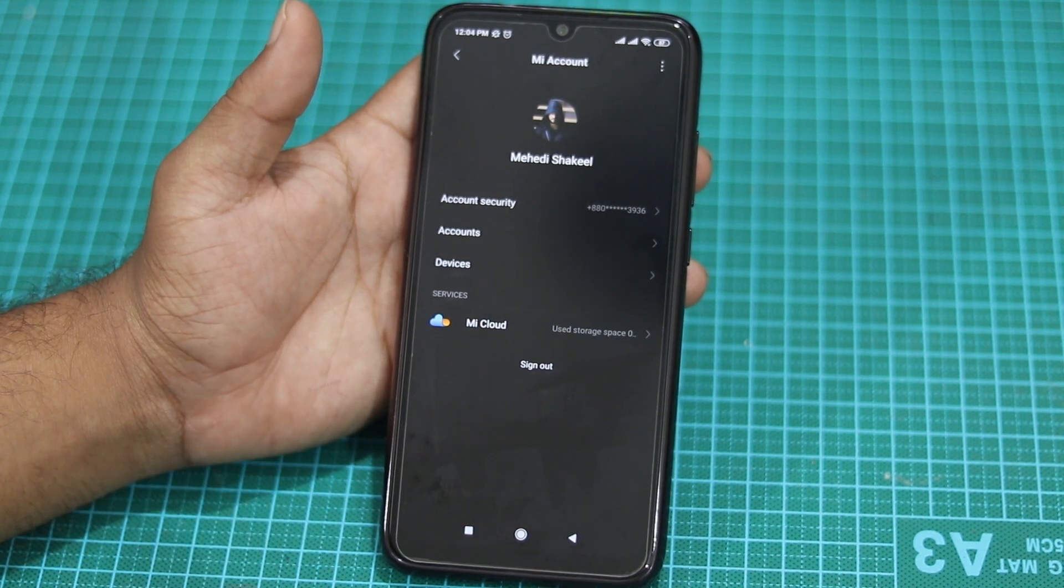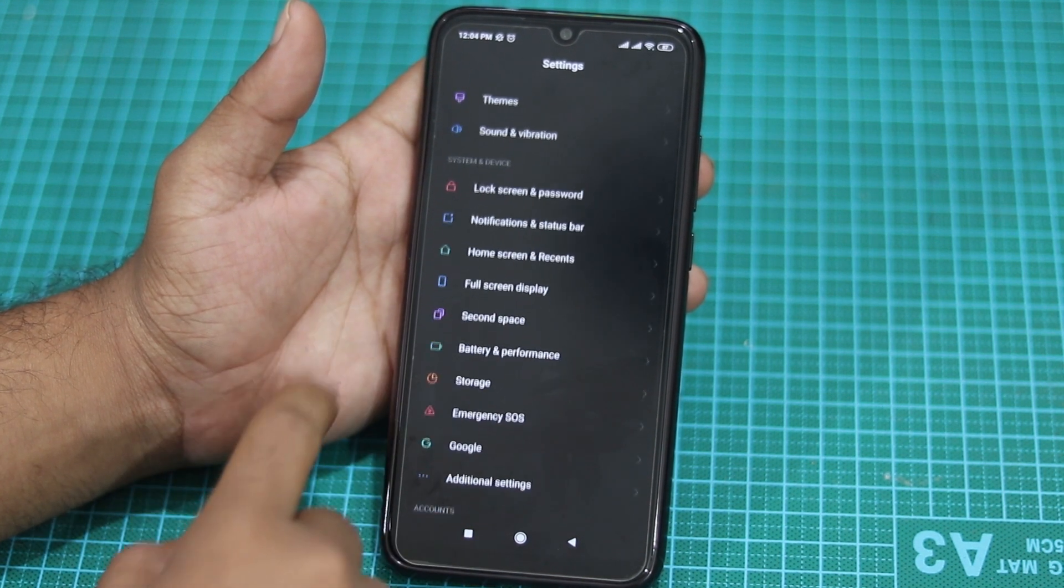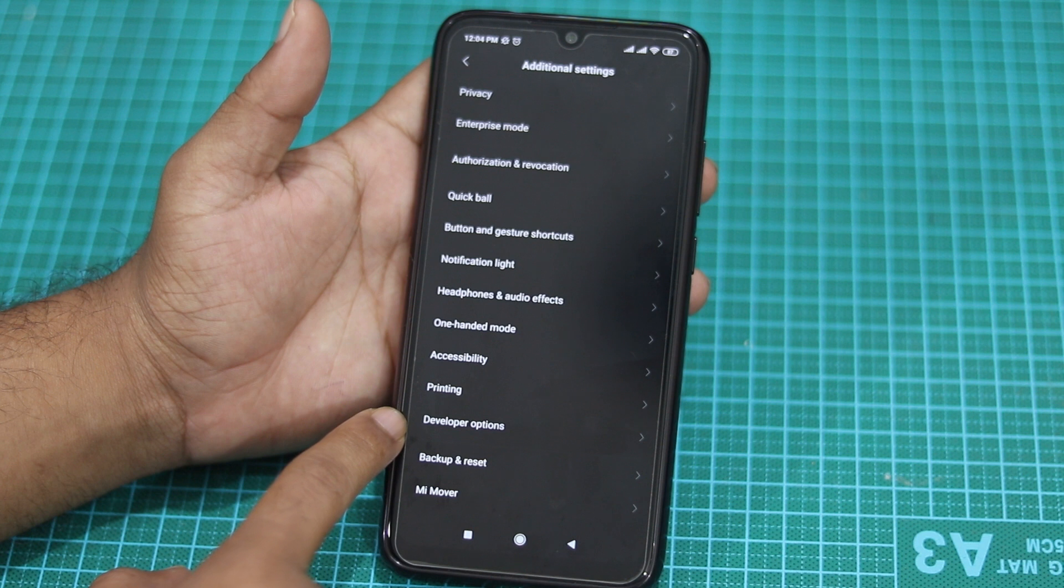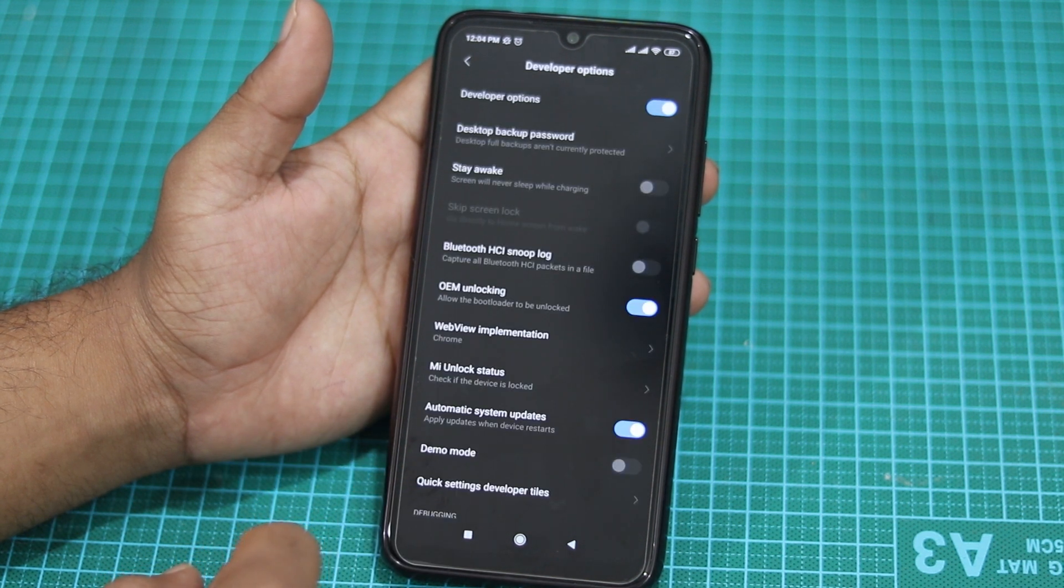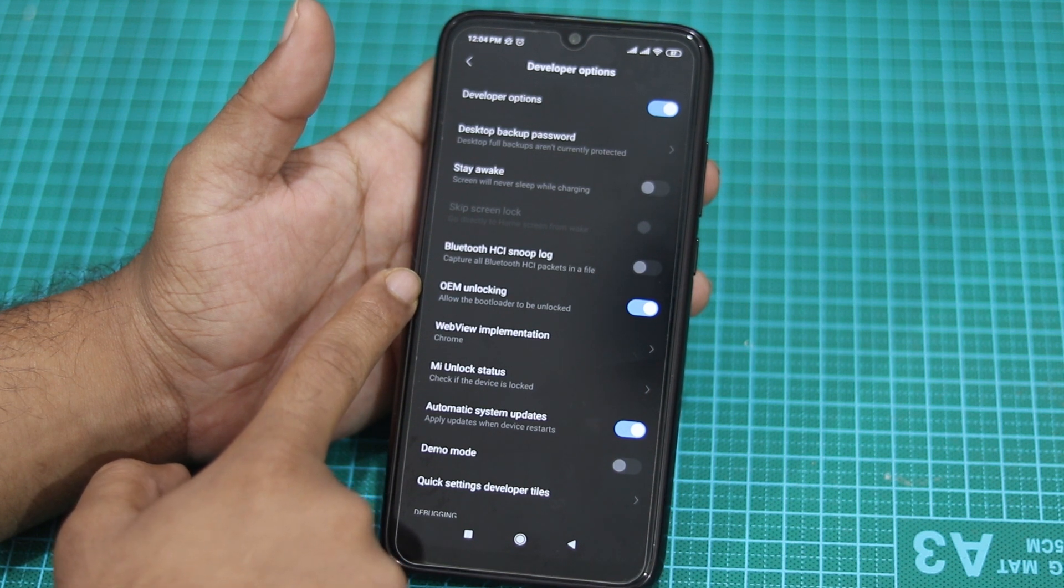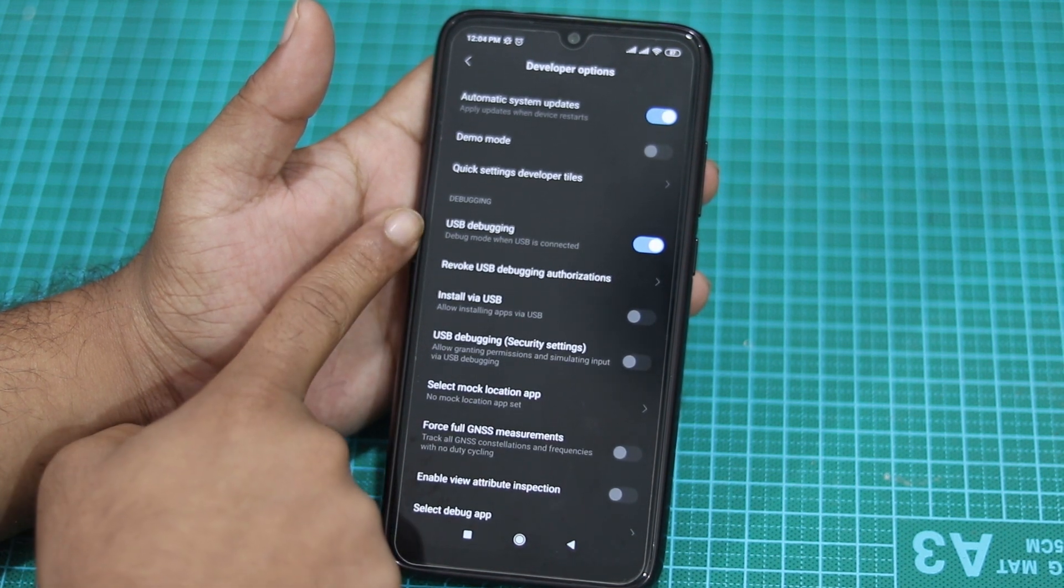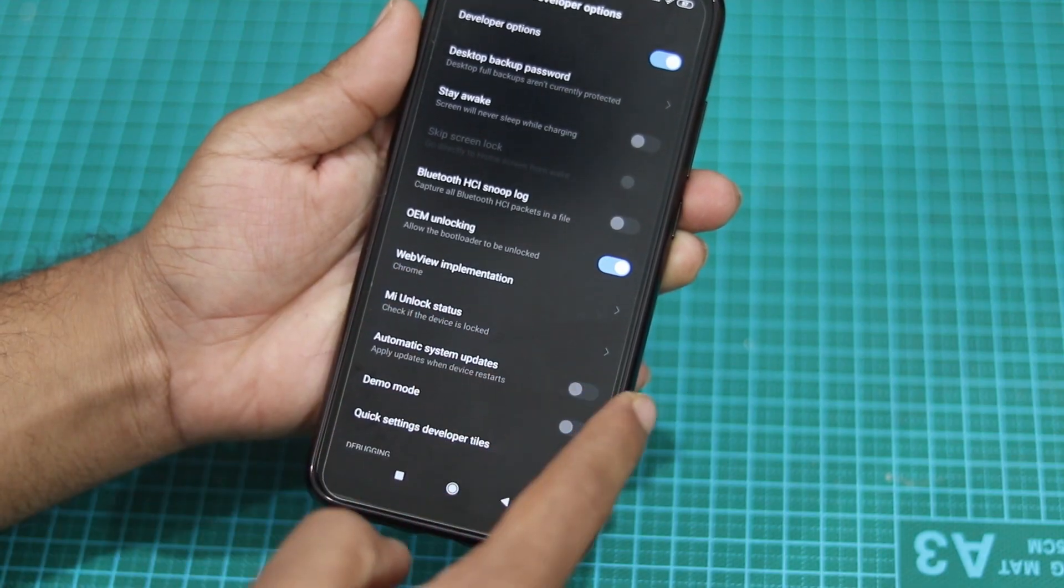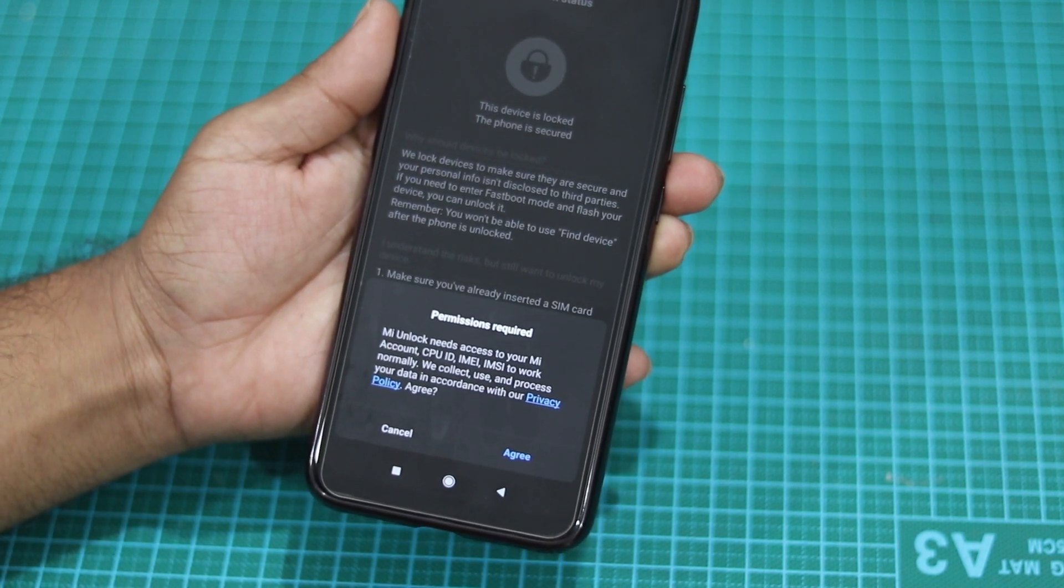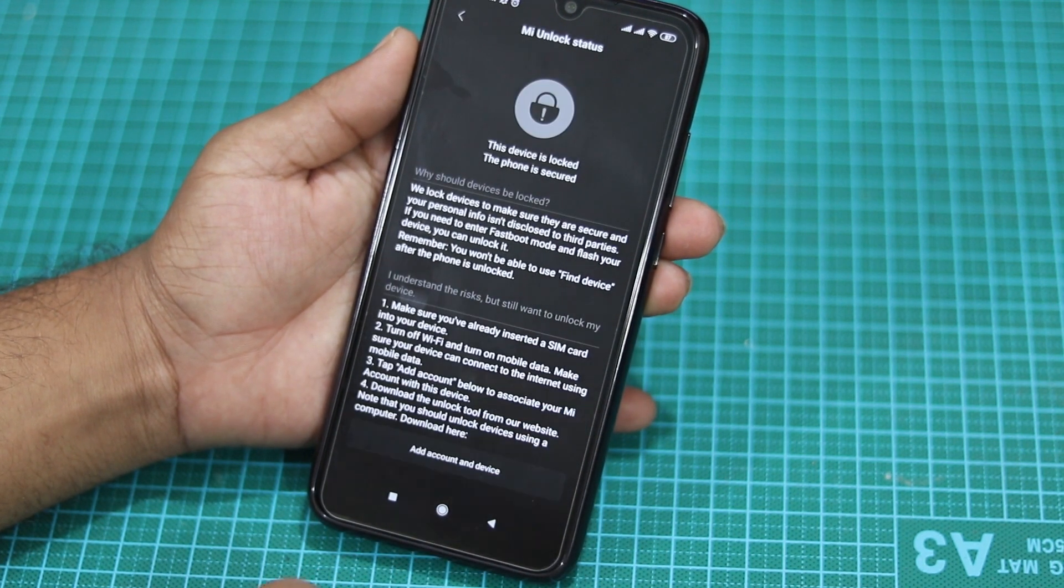Then go back, now tap into Additional Settings. Here you will get Developer Option, tap on it, then turn on OEM Unlocking and also enable the USB Debugging. Then tap on MI Unlock Status and add account and device for unlocking. Make sure to use mobile data connection for it, not Wi-Fi.